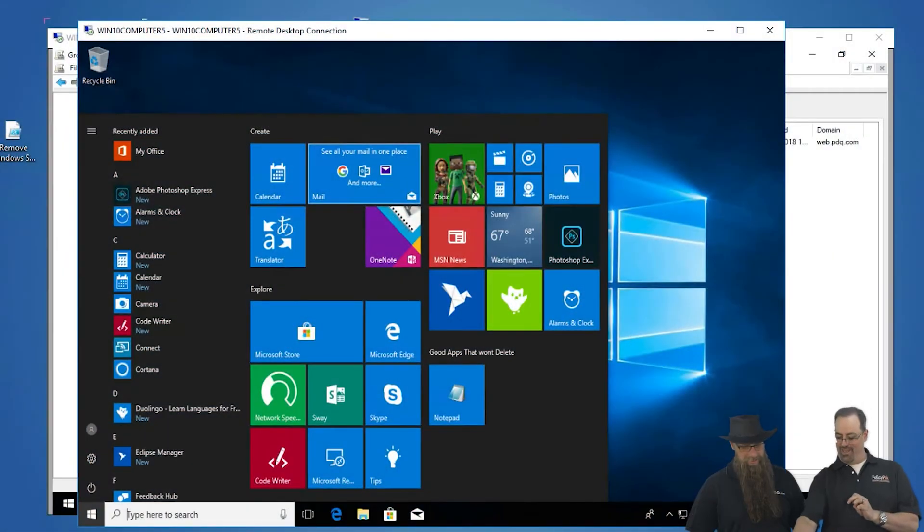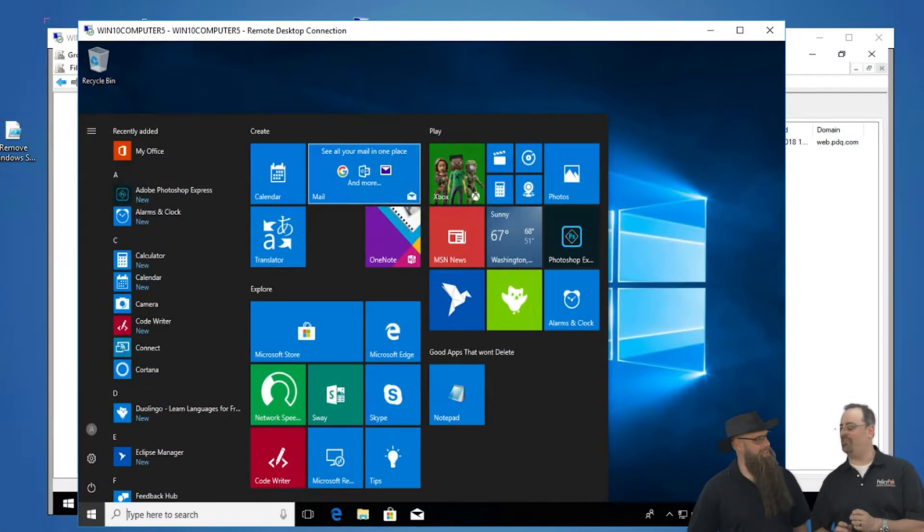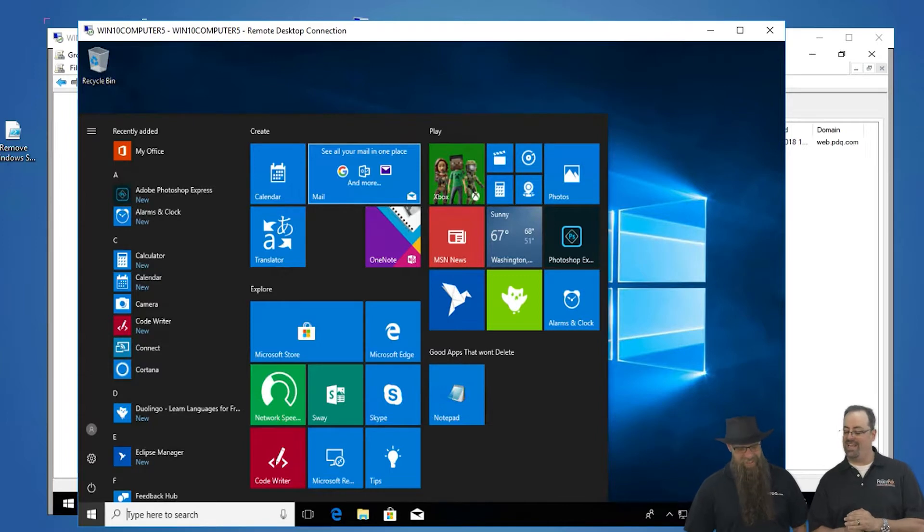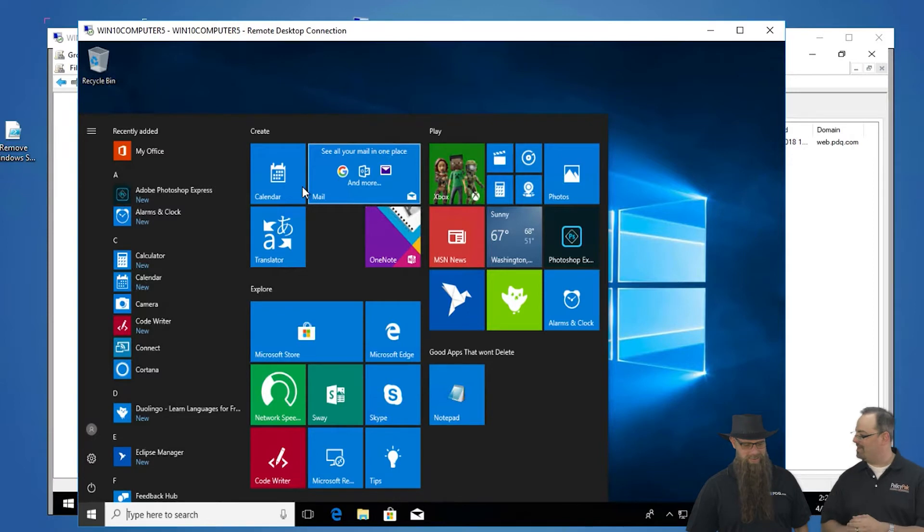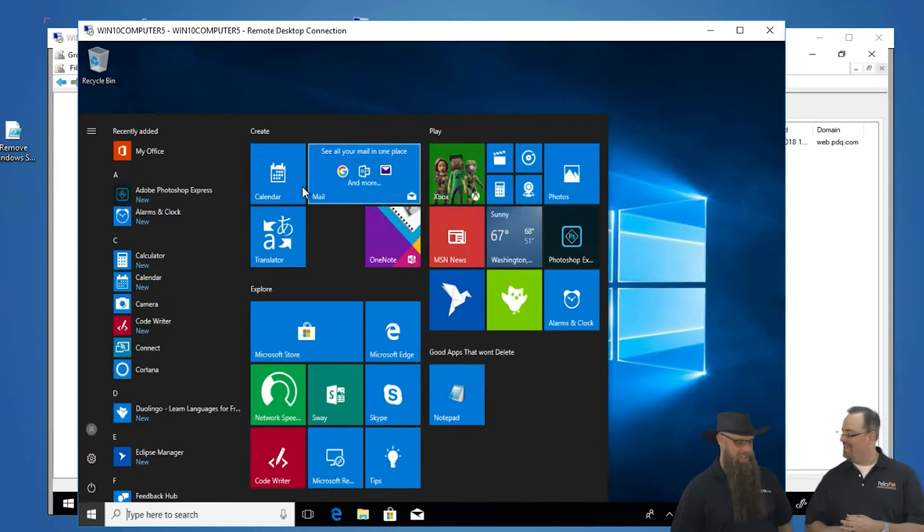How do you get rid of all the junk that Microsoft pre-installs? The noise? The noise. Yeah. And get down to just maybe the good apps that you want instead of all the stuff that's pre-installed. Do you get that from time to time? I've actually asked that. Yeah, it's very annoying.